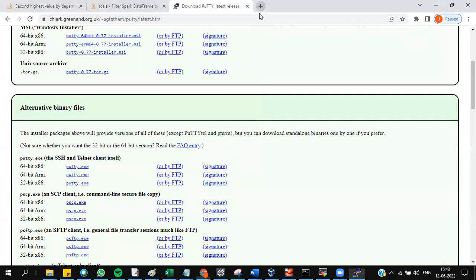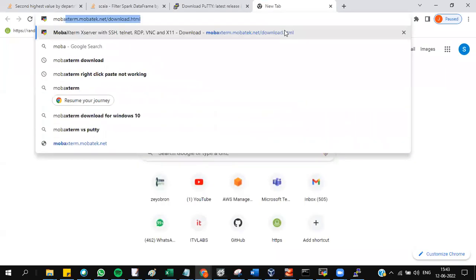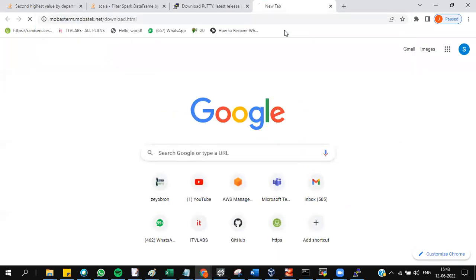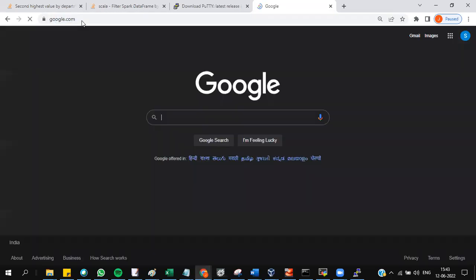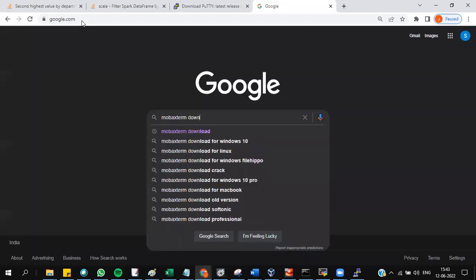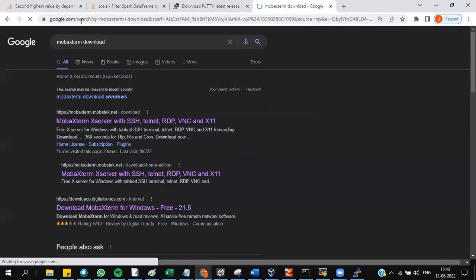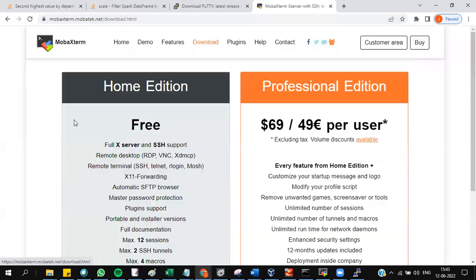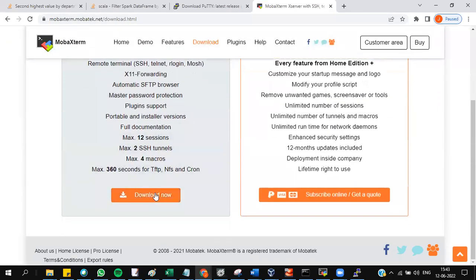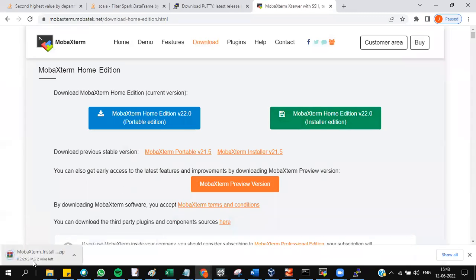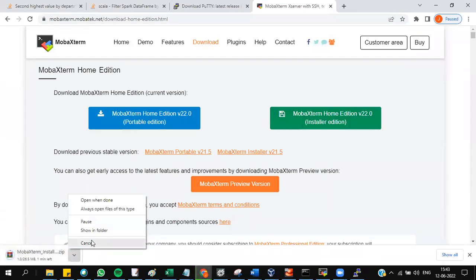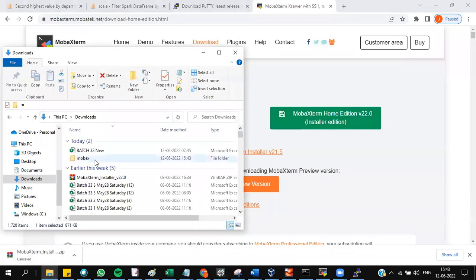If you want to connect through MobaXterm, you can install from here. Download it. Just go to Google, type MobaXterm download, go to the first link, and go to download now. MobaXterm gets downloaded in installer edition.